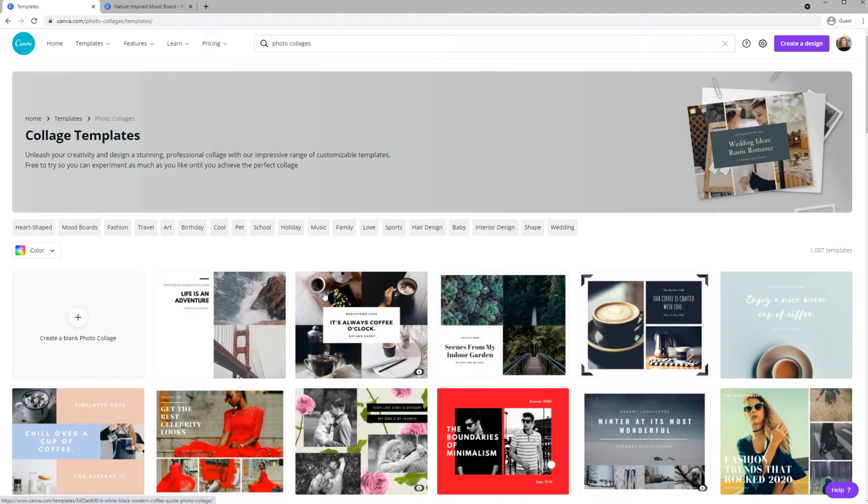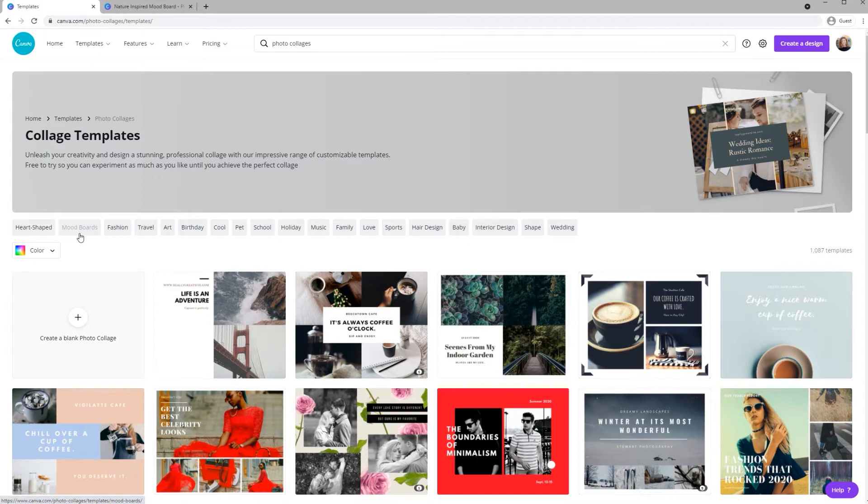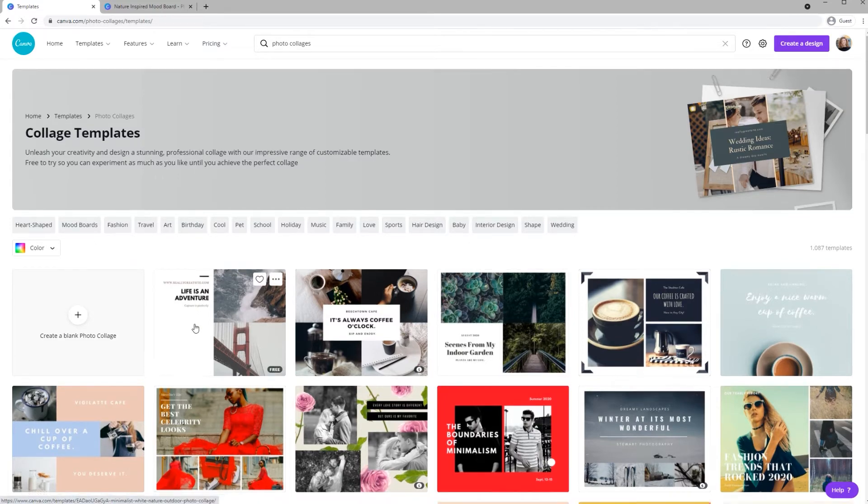Under Photo Collages, they even have a mood board category, but it's a little more limited so I'm just going to scroll down until I find the template that I used.